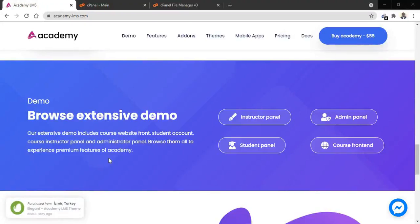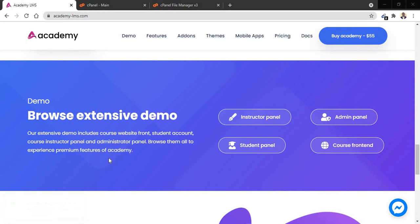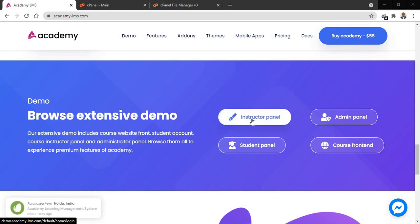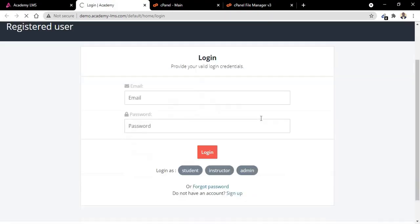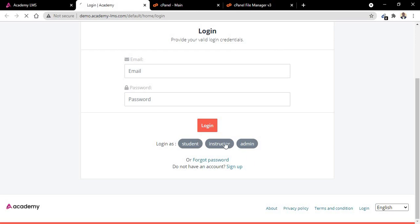Before we start installing the script, let me quickly show you the front end on the demo and the back end of the website. Now you can see we have the instructor panel, so let me open it.